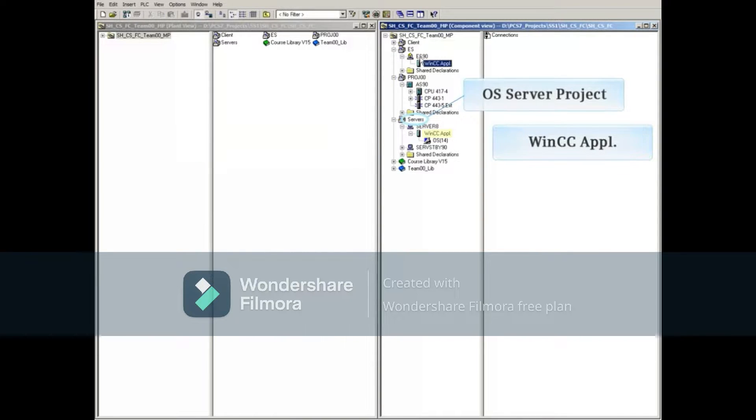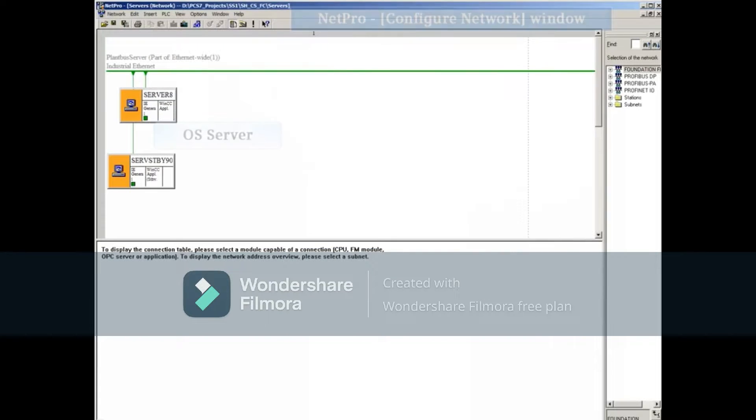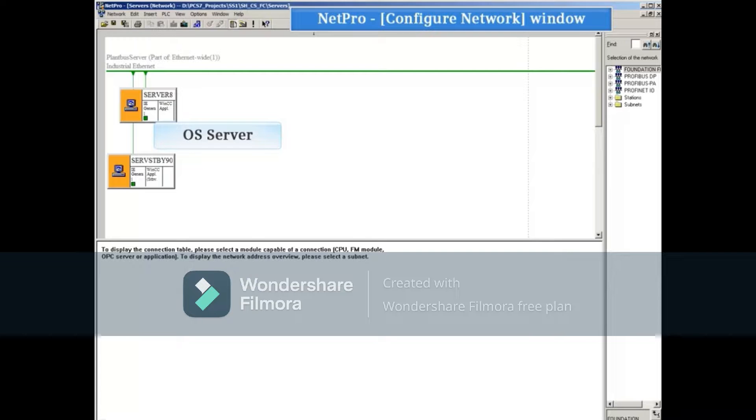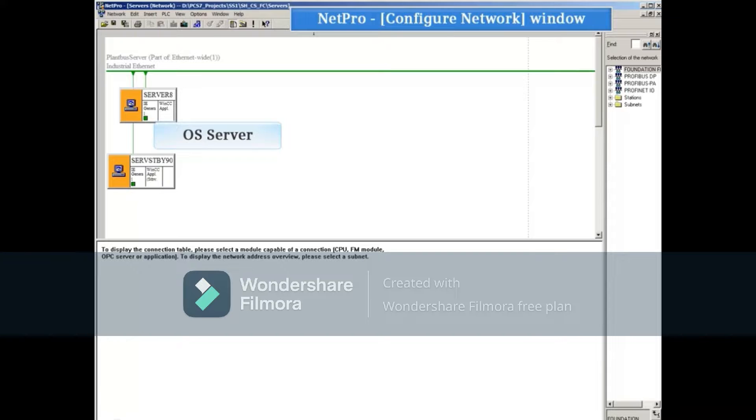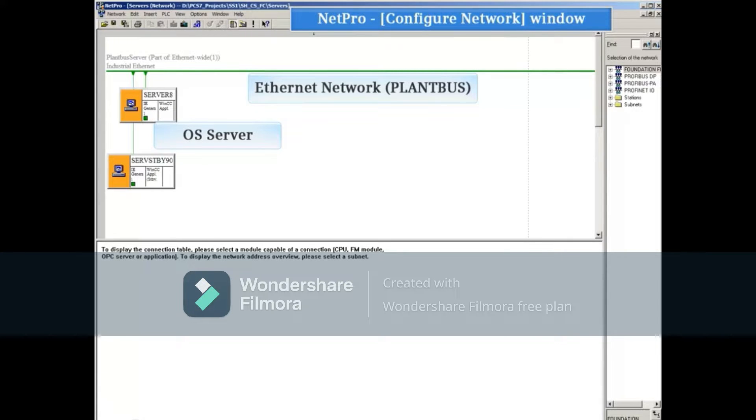Select any object in the OS server project and click the Configure Network button at the top. In the NetPro window, you will see all stations and networks that exist in the selected project, such as Server8 and Plant Bus Server, part of the Ethernet Wide 1.